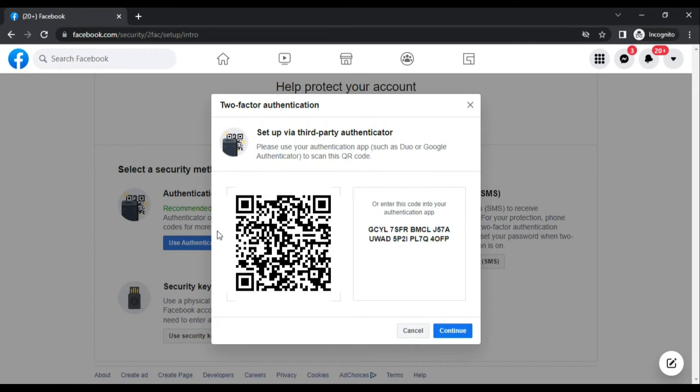There is a barcode and you have to scan this barcode in order to authenticate your Facebook account. How you can do this? Let's see.